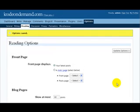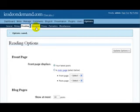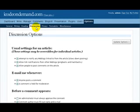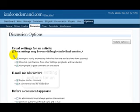The next tab to the right is called discussion. Let's review this page. The discussion options table - up here at the top, select the settings options for an article.